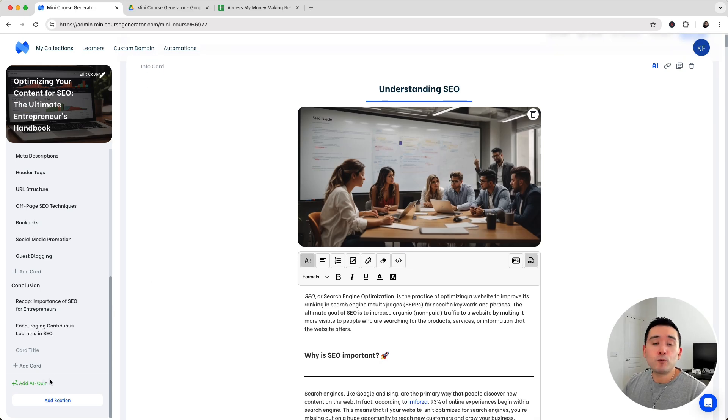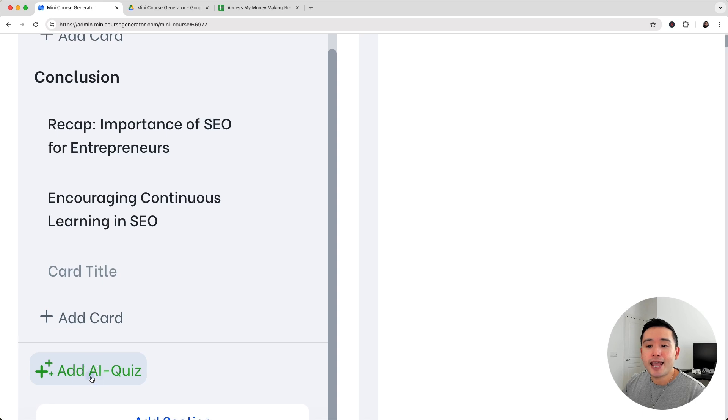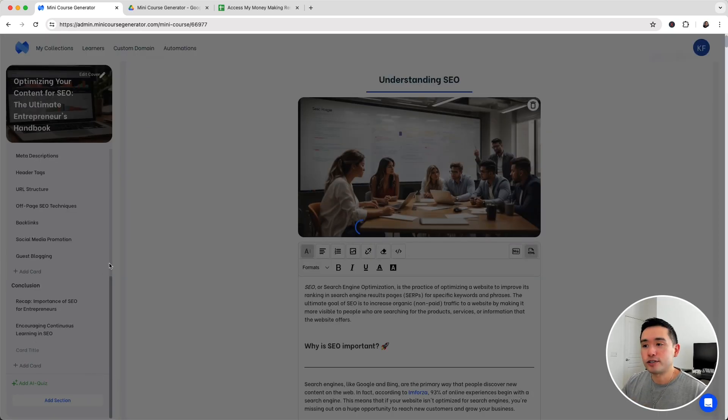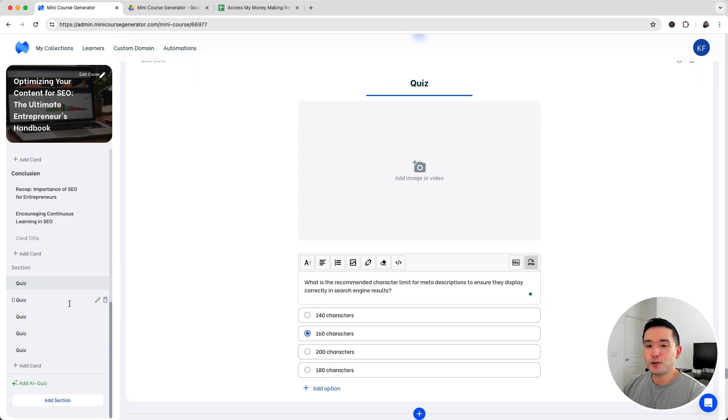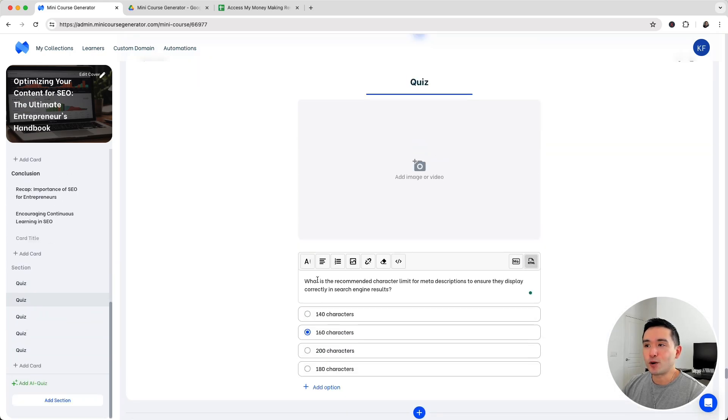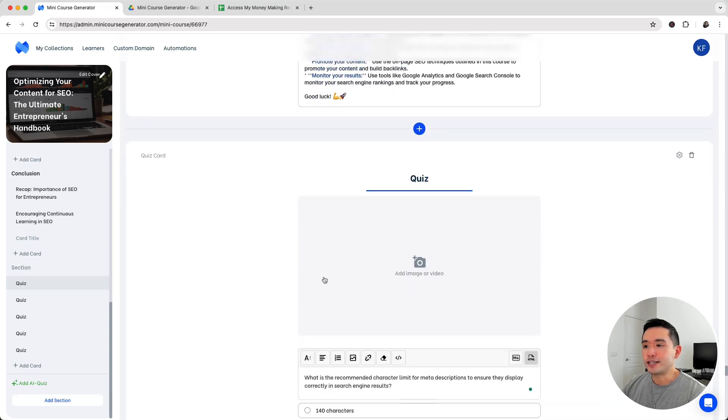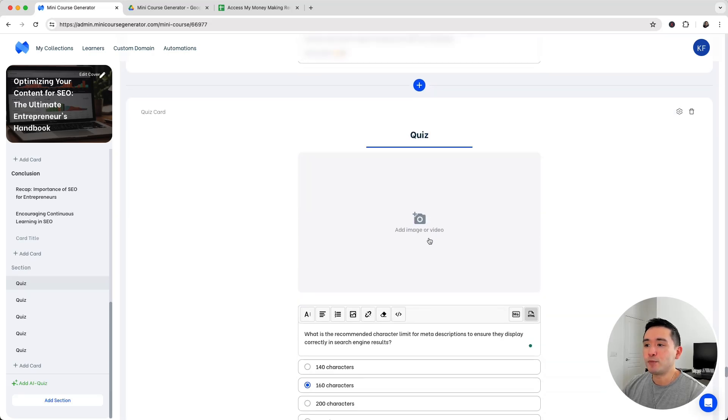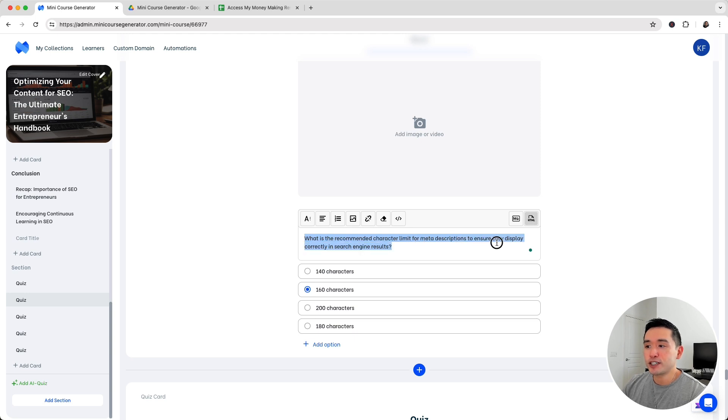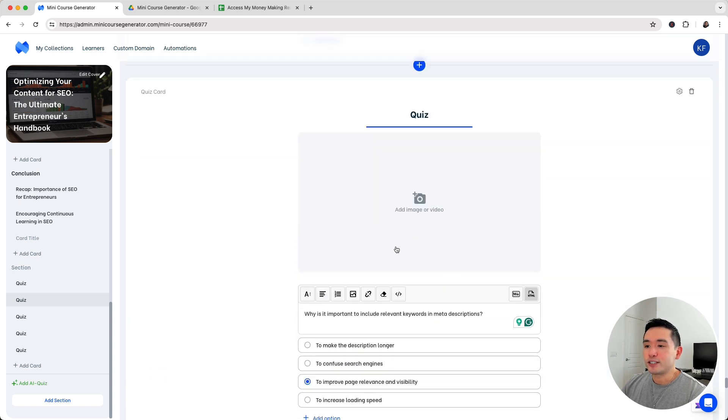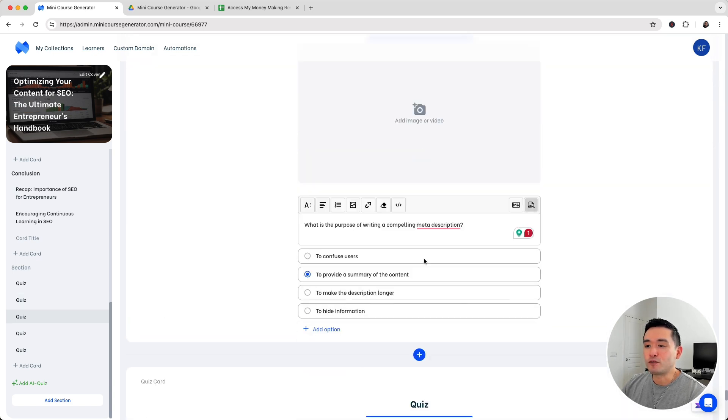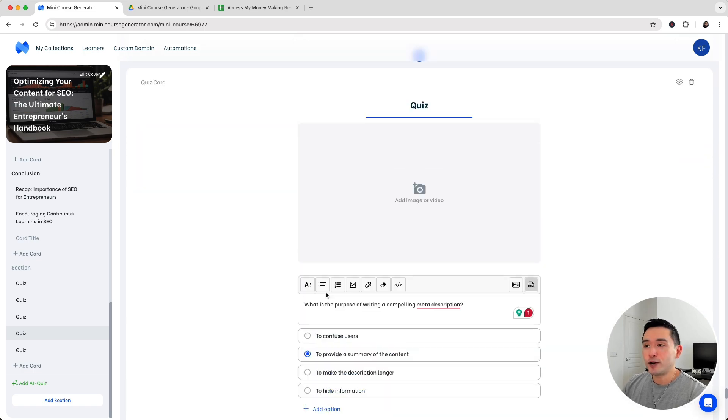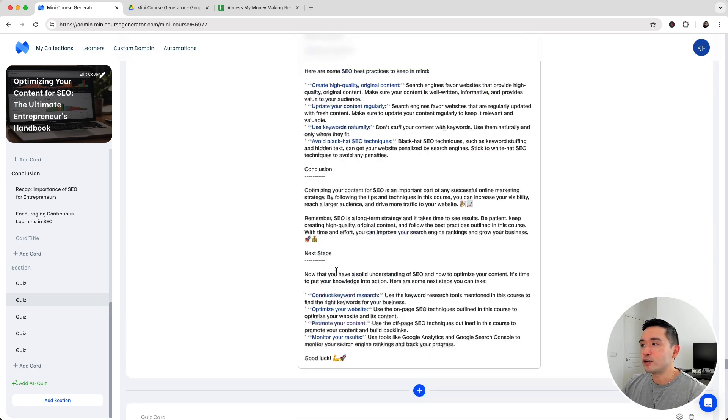After someone finishes the course, they would need to be quizzed. That's why you can click on add AI quiz and AI will generate an entire quiz for this course. Within a few minutes, it generated five quiz questions for us. This is the first one. You can add an image or video. And this is the question: what is the recommended character limit for meta descriptions to ensure they display correctly in search engine results? These are four options and it selected the correct one. Very easy to create a thorough, complete course.